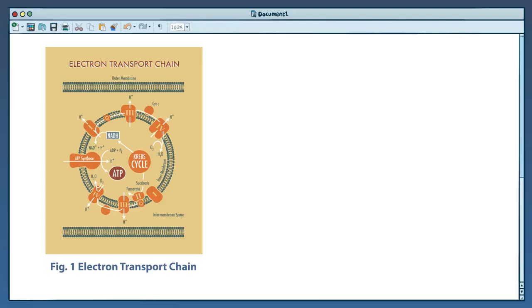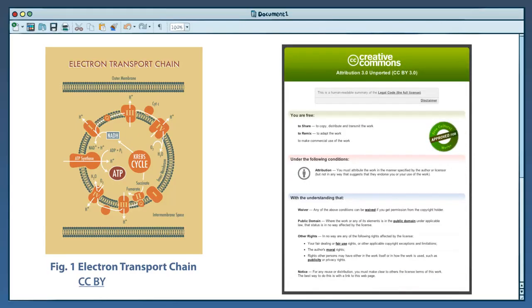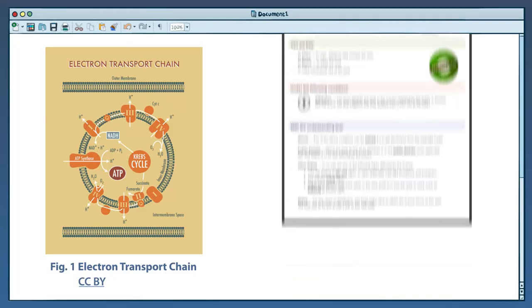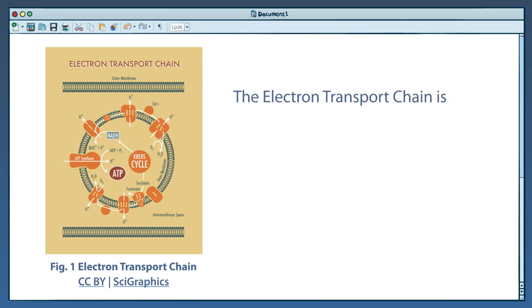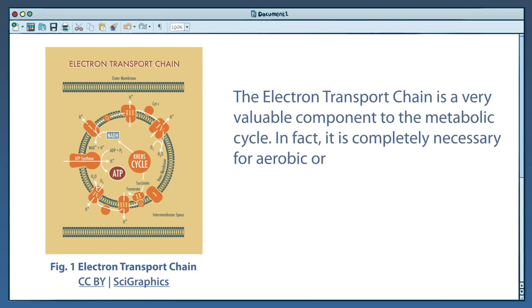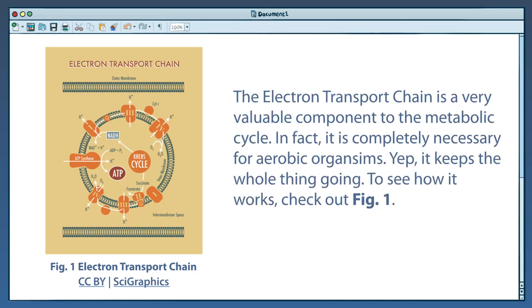Then, for each image, she provides the specific Creative Commons license with a link back to its license deed. Next, she writes the creator's name, linking back to the Flickr site where she found the image. She also adds some references to the images in her text.